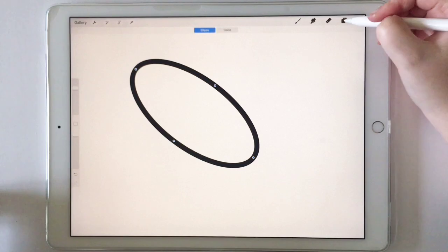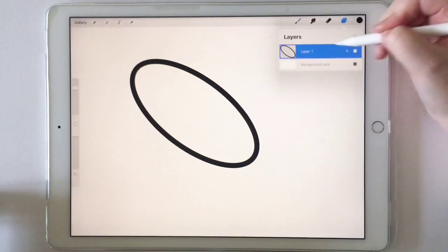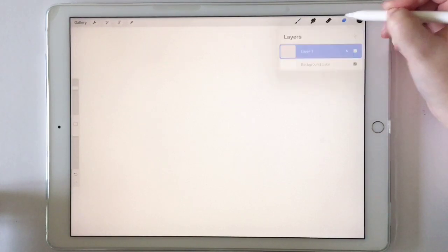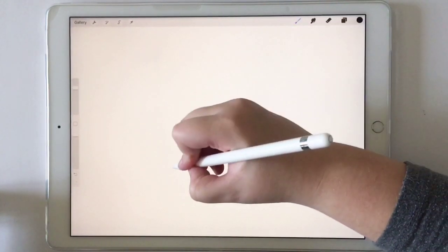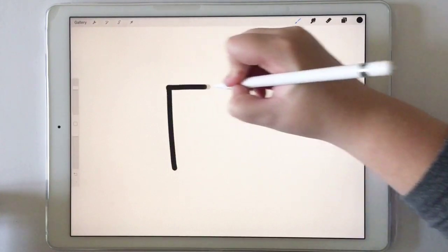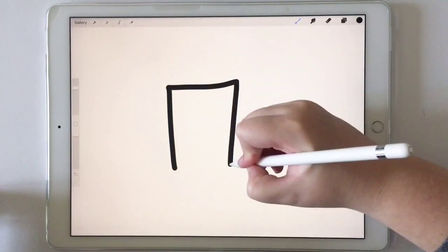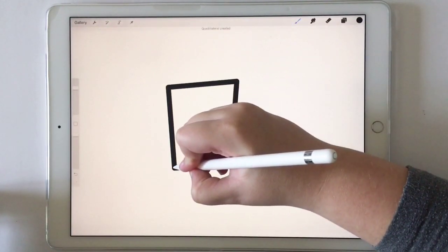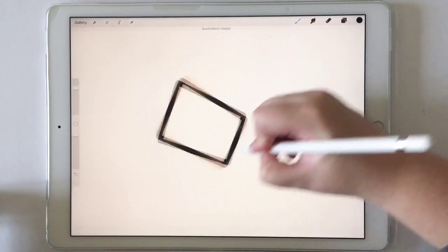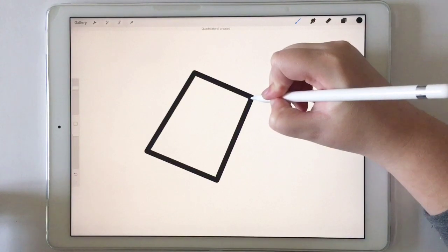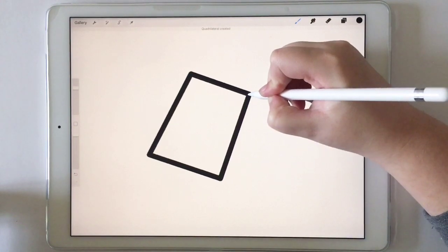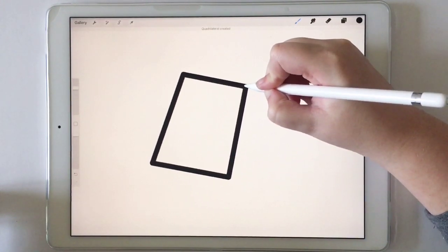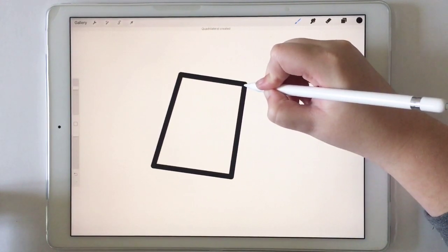And that's it for the circle. Now I'm going to quickly show you this square. So I'm going to draw a square. Not a very good square. And so it kind of looks just like a polygon right now.